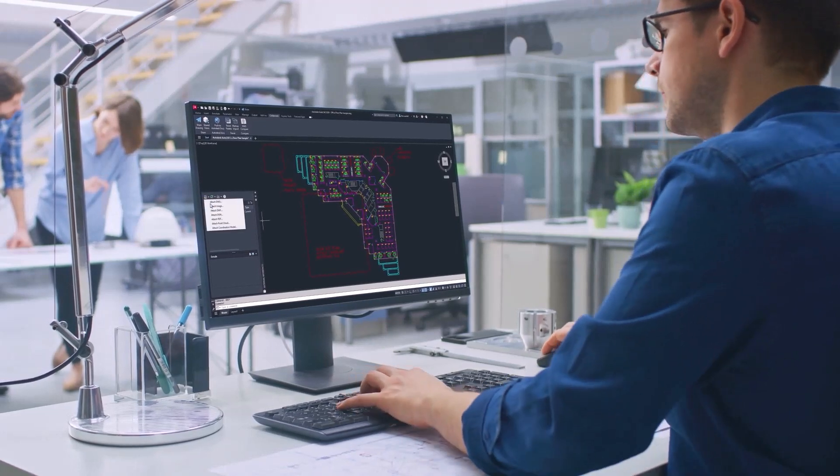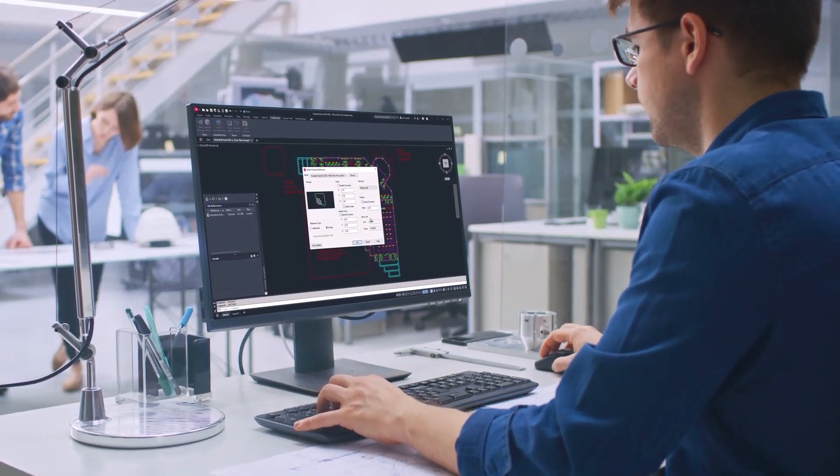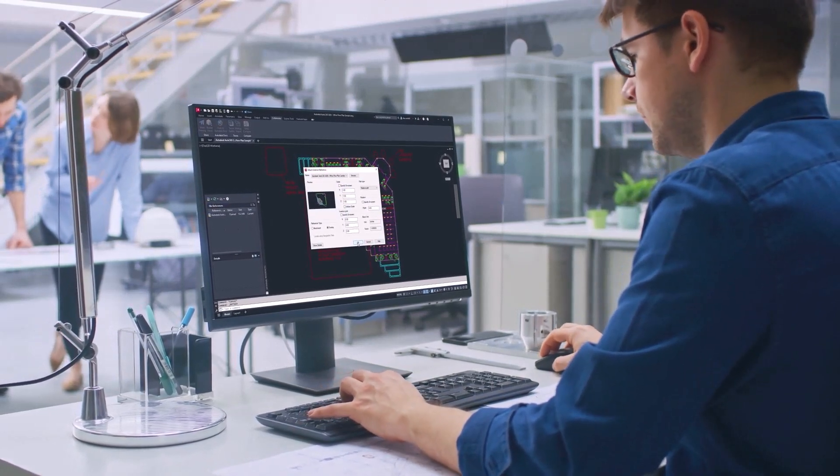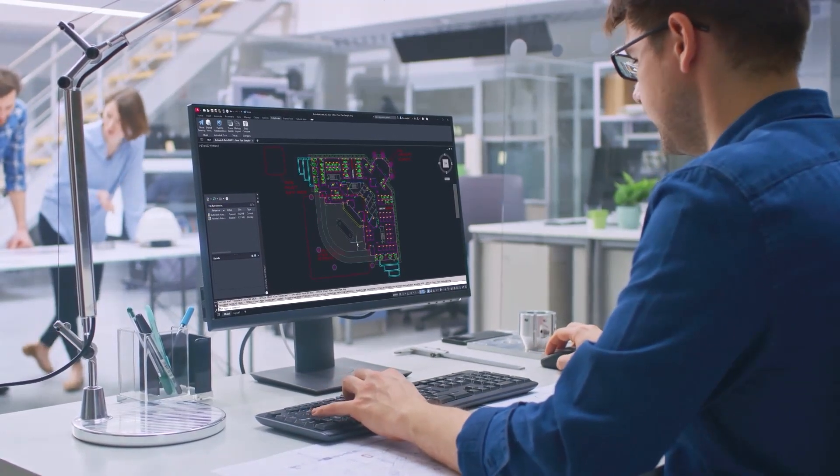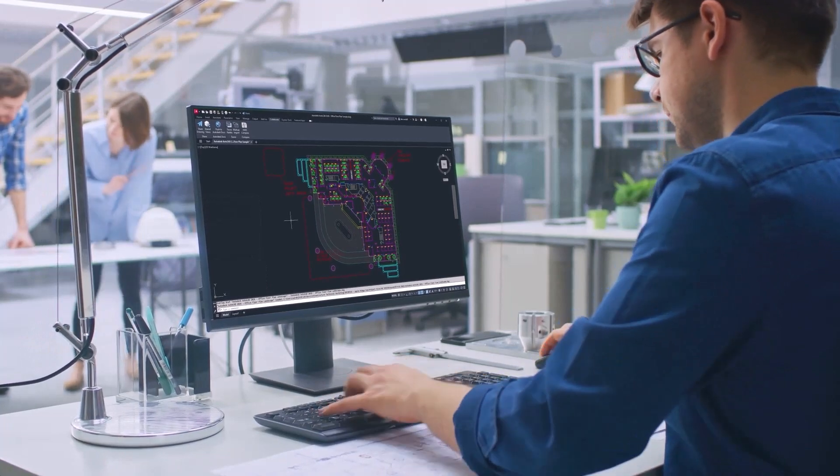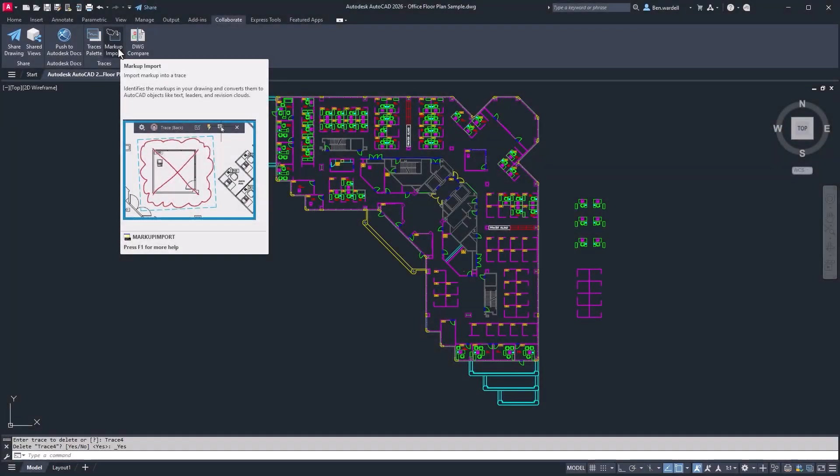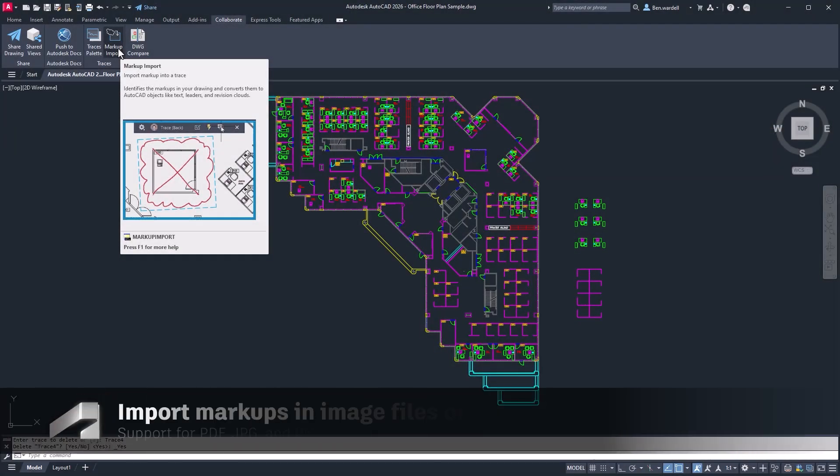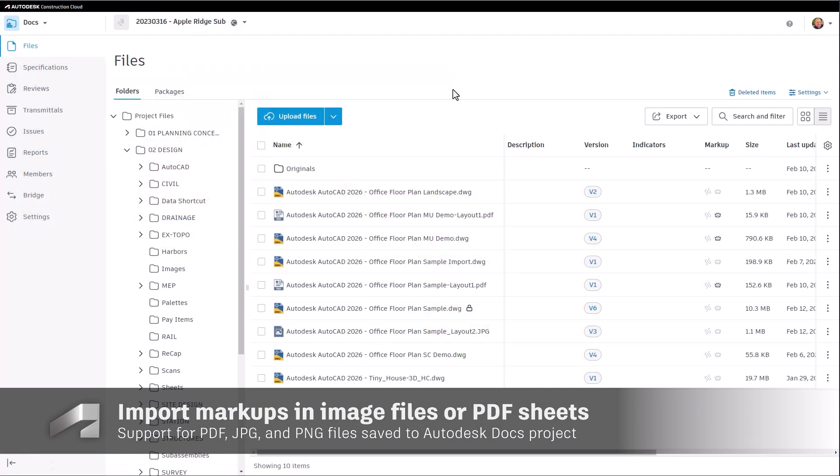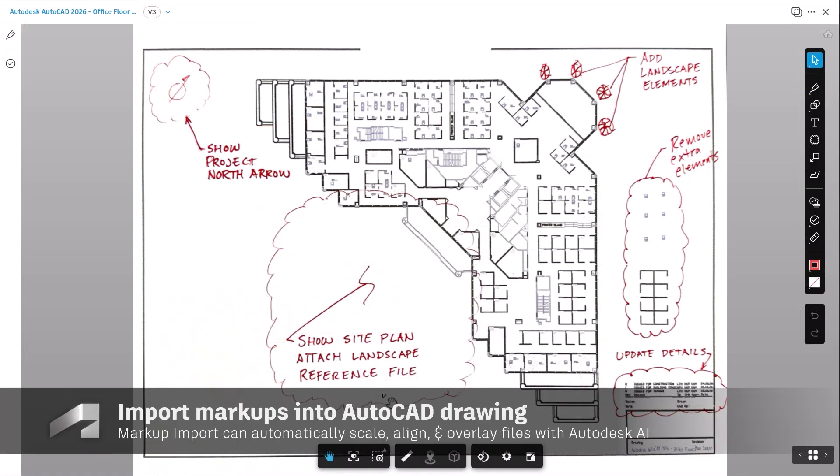Collaborate more effectively and improve the design review process for your AutoCAD files with the Markup Import and Markup Assist tool for AutoCAD 2026. Extract redlines and comments from PDF files or image files such as JPEGs or PNGs.